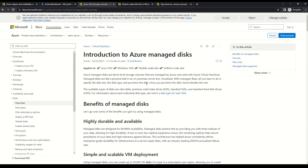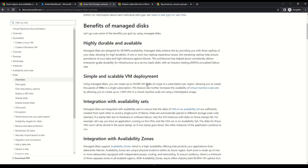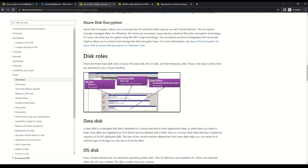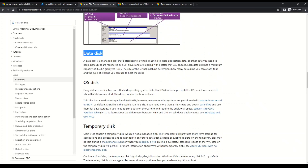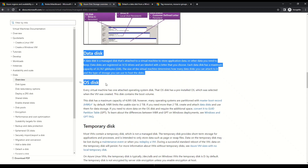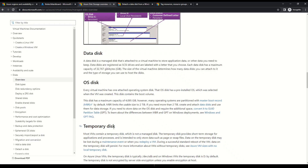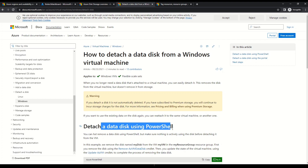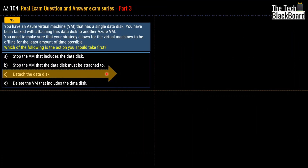If you want to learn more about the differences between OS disks and data disks, refer to the Microsoft documentation linked in the description. Scrolling down on that page, you'll find the section covering data disks, operating system disks, and temporary disks. Additionally, if you want to know how to detach a data disk, there is a separate Microsoft documentation page explaining how to detach a data disk using PowerShell — all links are in the description box.